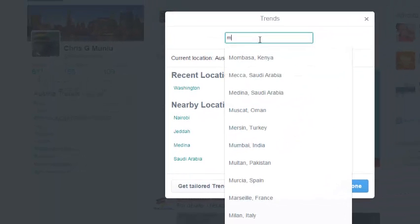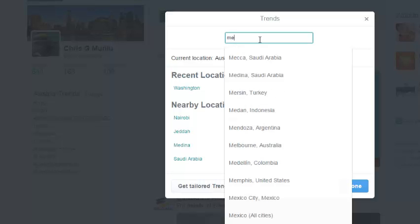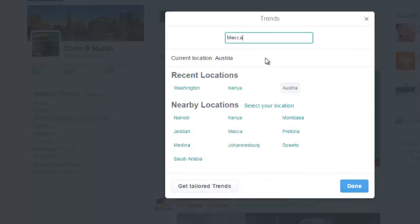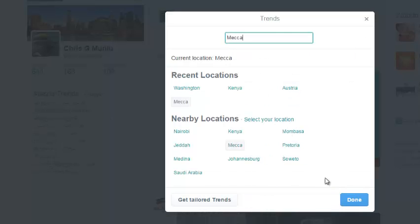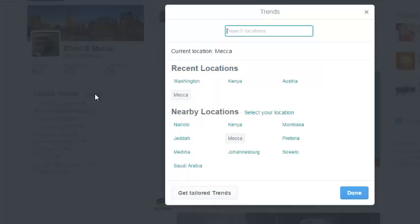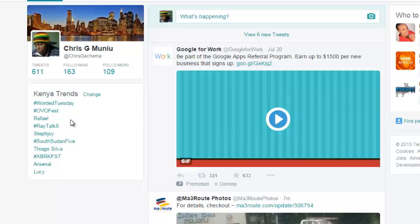You can also choose to view trends in specific cities. For example, if you want to check what's happening in Mecca, Saudi Arabia, simply click that. Once it's ready, just click on done and you'll see all the trends — that's if you can read that. You can change it back to your country whenever you want to have your country-specific trends.